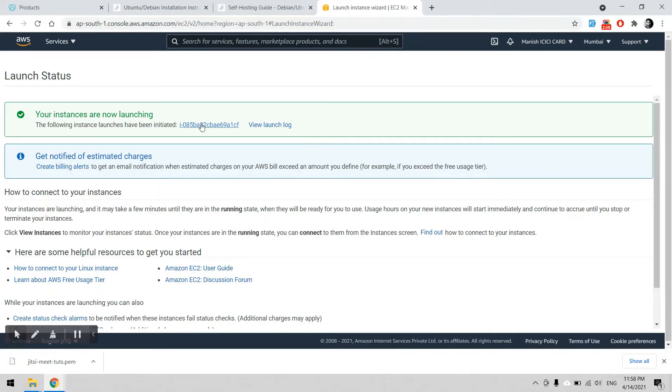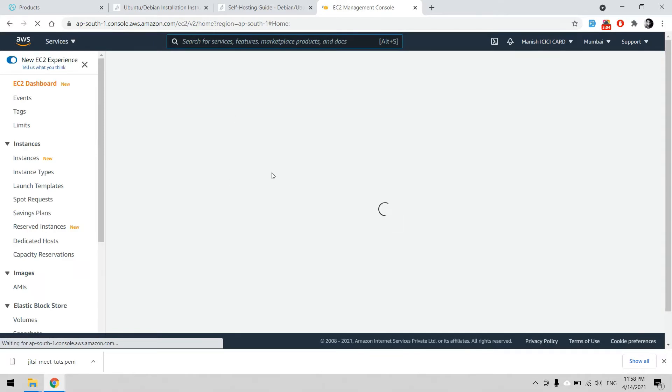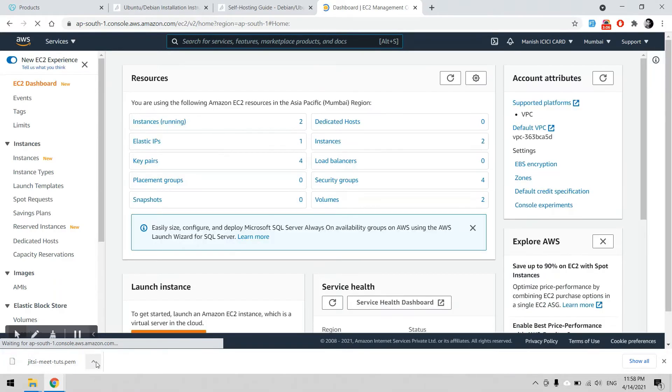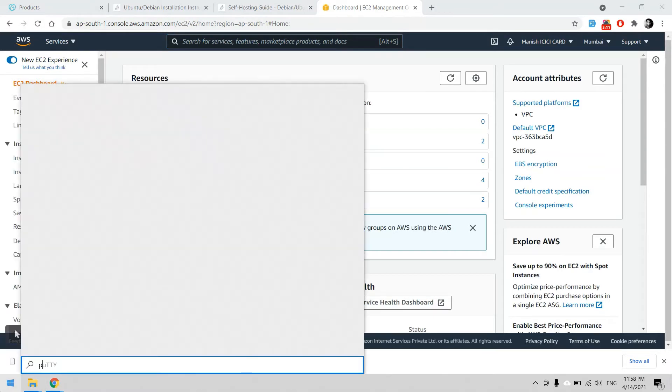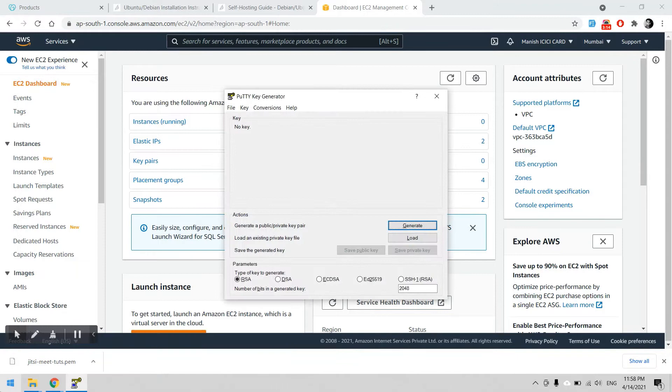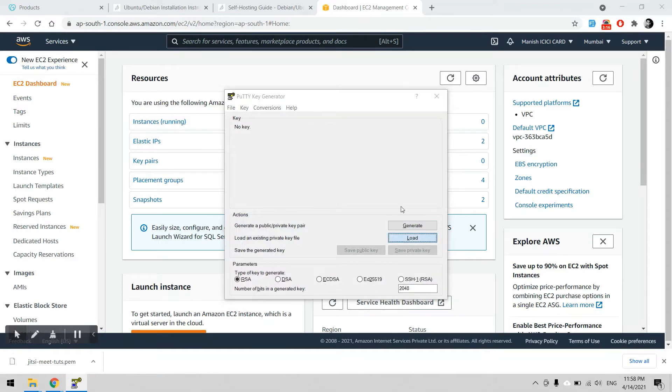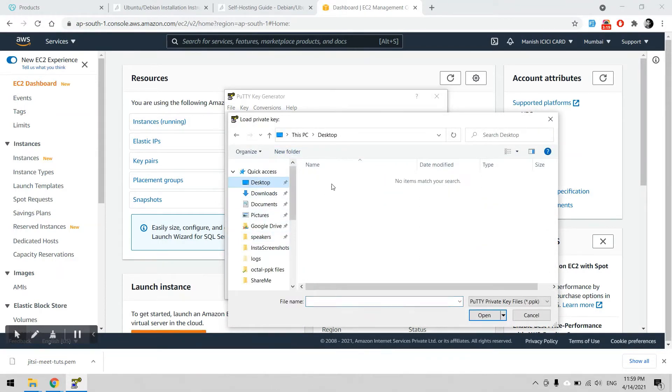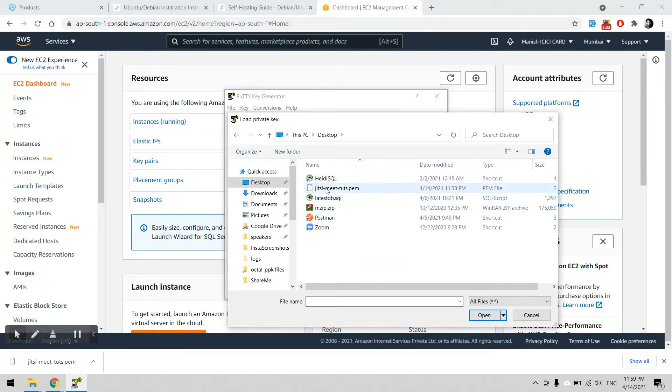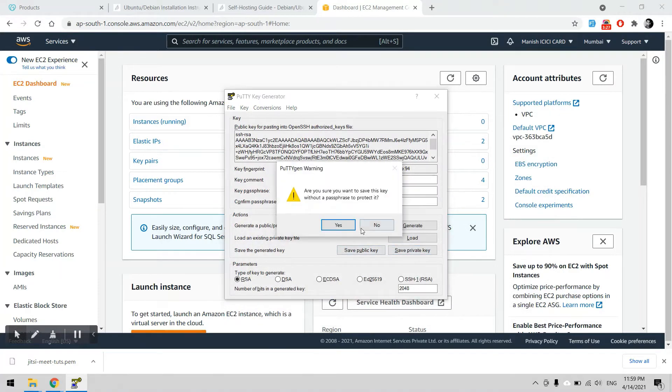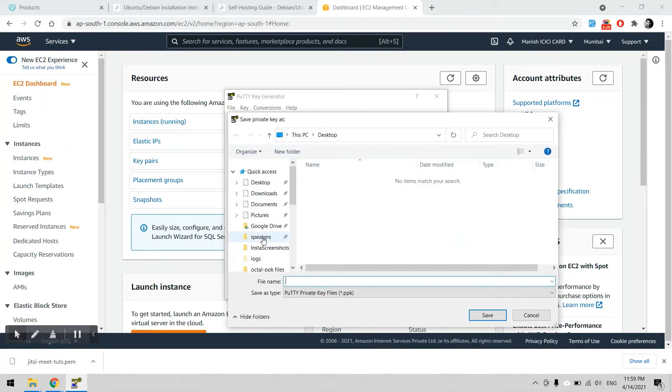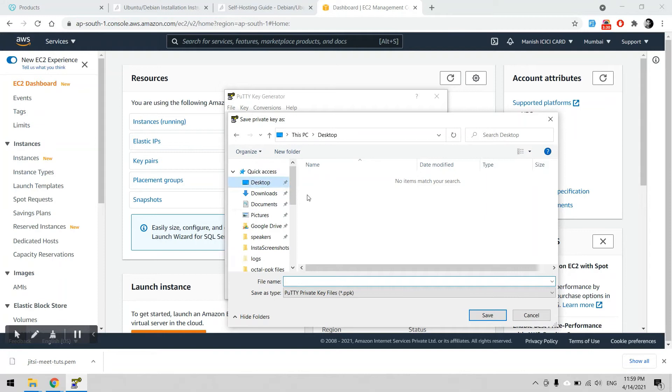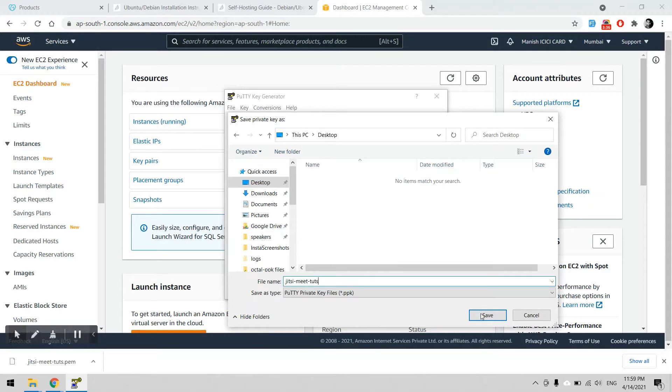Until this instance is getting ready, we can convert the PEM file to PPK file for accessing through Putty. For that we will use PuTTYgen and load the Jitsi PEM file from desktop, then save it as the same name Jitsi.ppk.